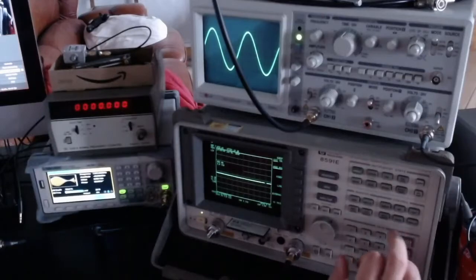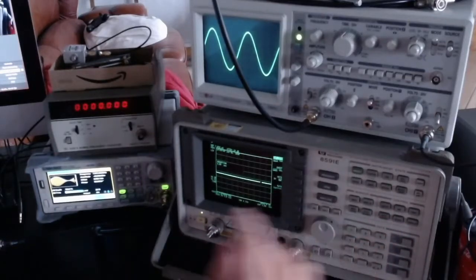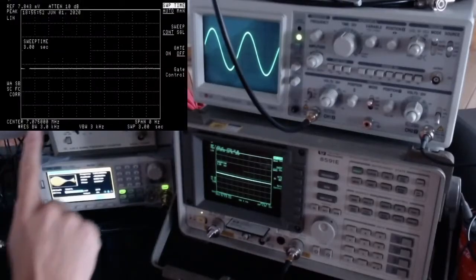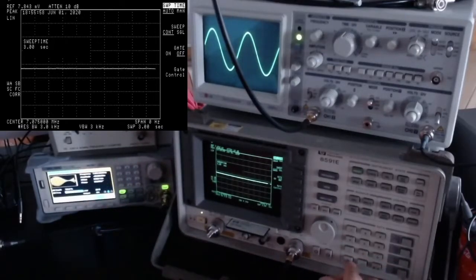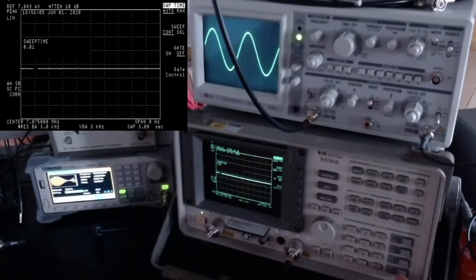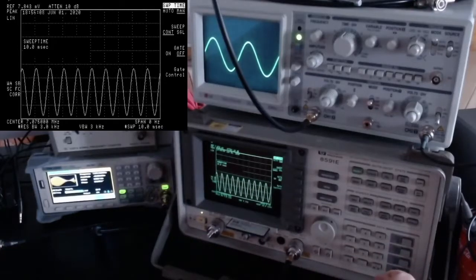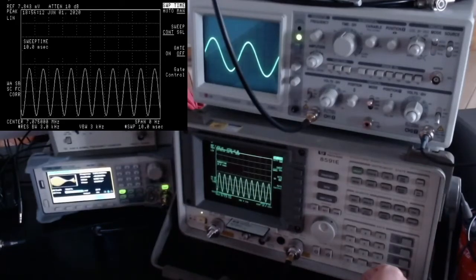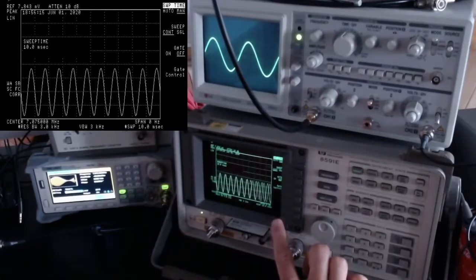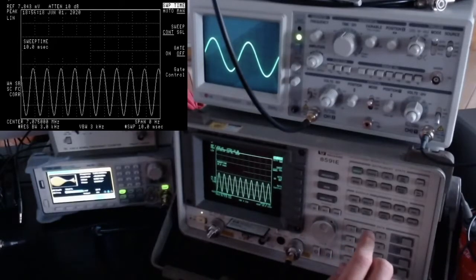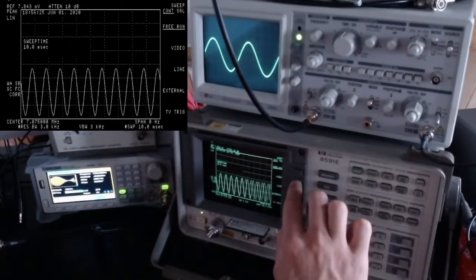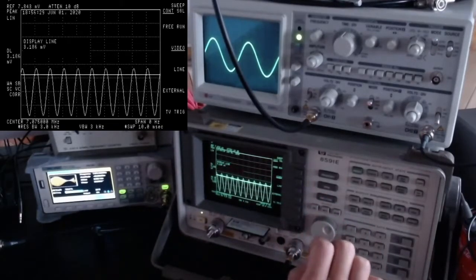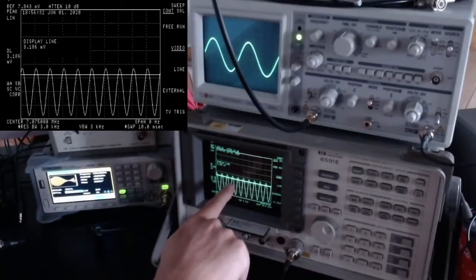Let me change the sweep time. At the moment it's set to three seconds — let me set it to 0.01 seconds, or 10 milliseconds. Now we are visualizing the same information directly on the spectrum analyzer. Going into the trigger menu, I can choose the precise trigger point, giving us stable, readable information.